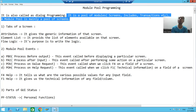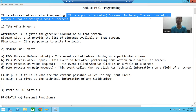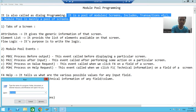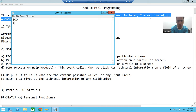Now what we will do is start with the requirement, and whenever the query part comes we will discuss it in between. We will start with a very simple module pool program — we will create a simple module pool program in which we have two screens.